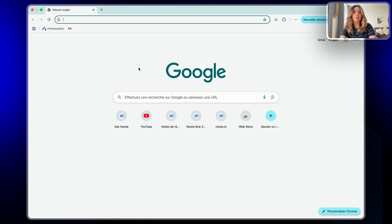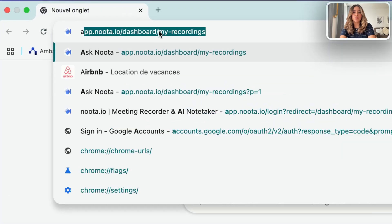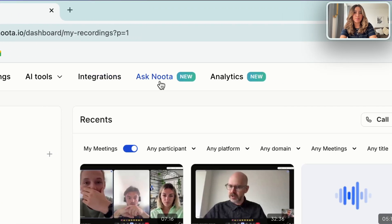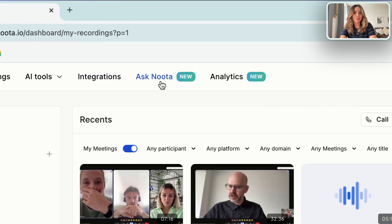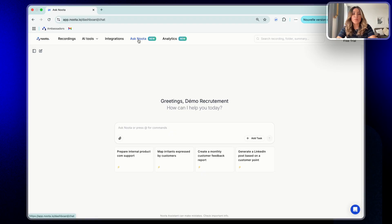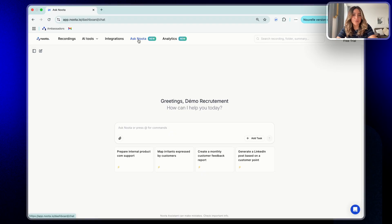First, of course, you will need to log in to your Nota account and click on the menu Ask Nota. I'm gonna start with a quick overview of the platform and what's inside and we will go into the details right after.